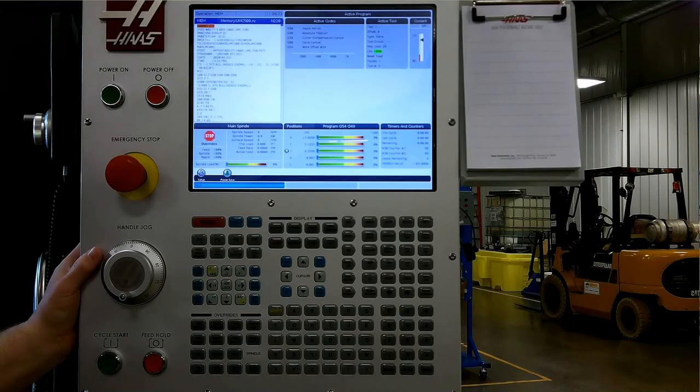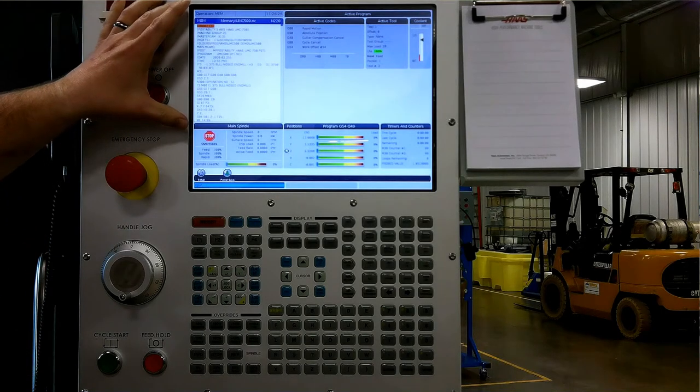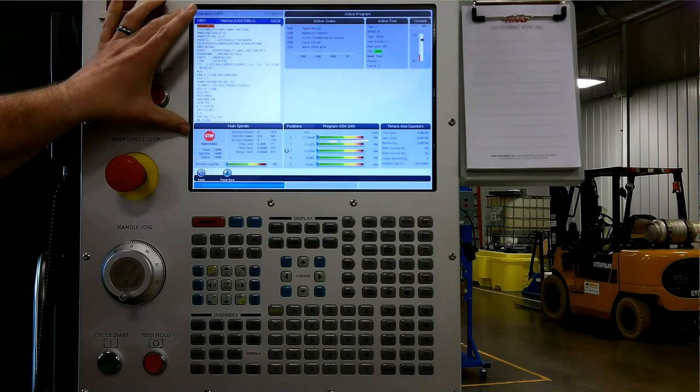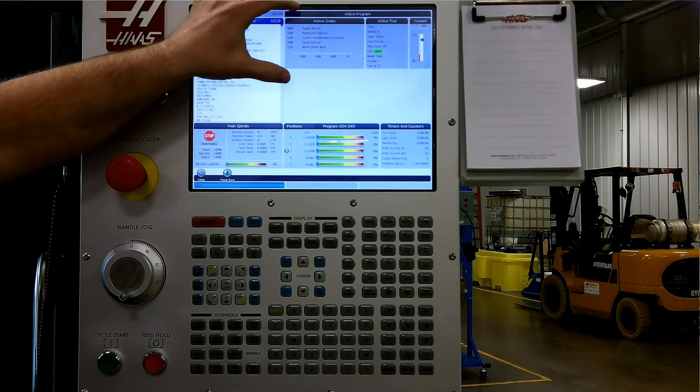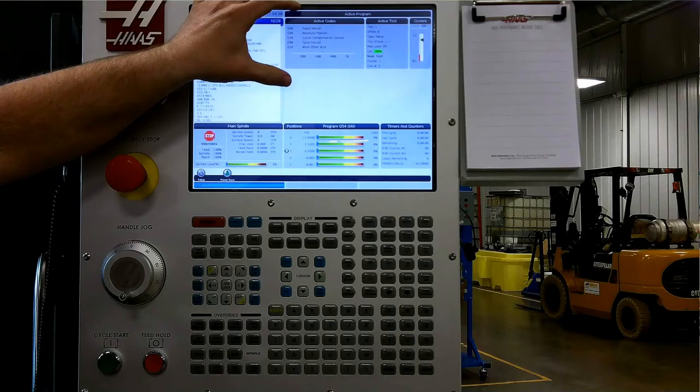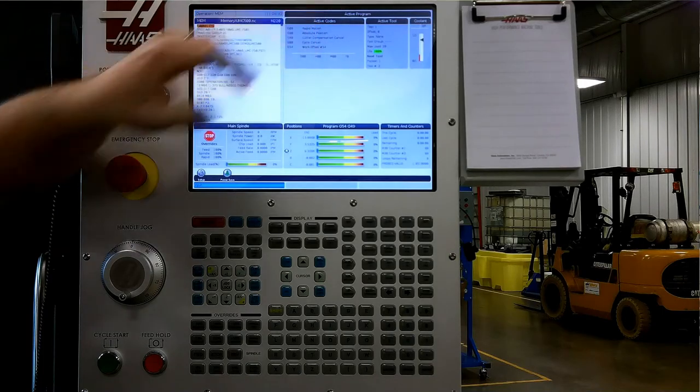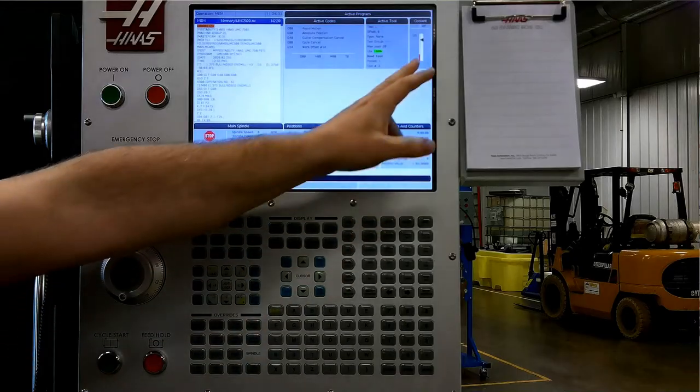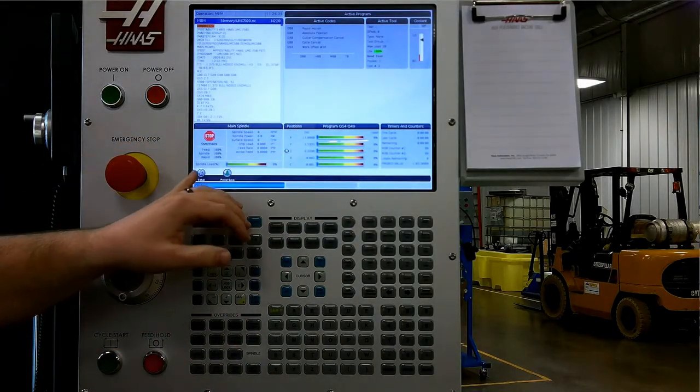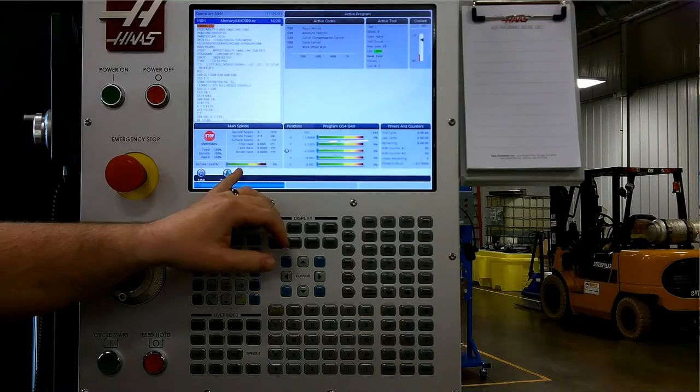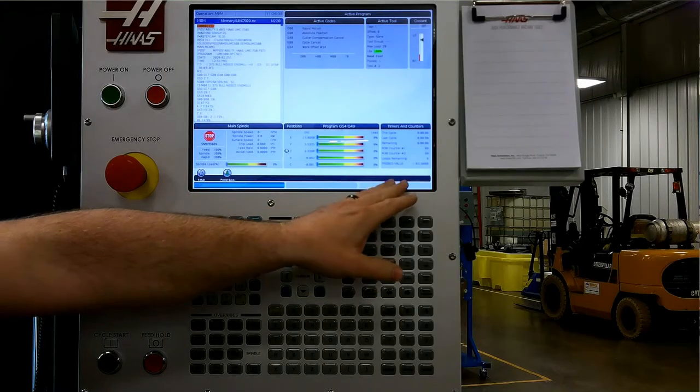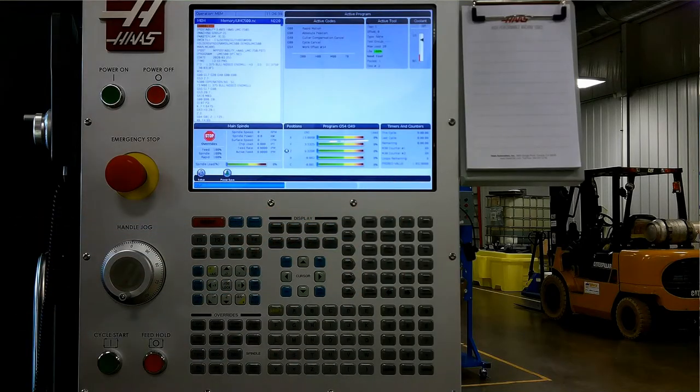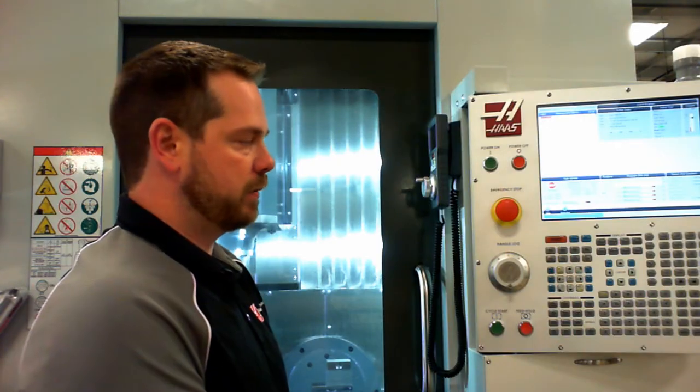The program display is what automatically comes up when we select memory. This displays the program, a brief section of active codes, active tool information, current coolant level, override, feed rate, position, and a small timer and counter section. Overall, a good view gives you a lot of information.